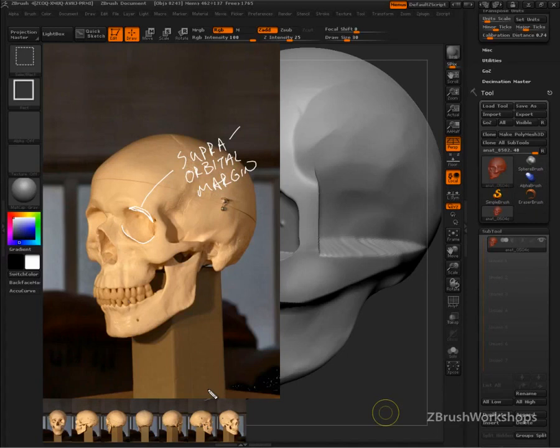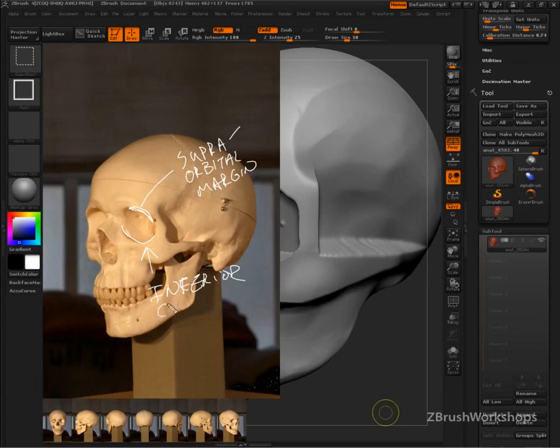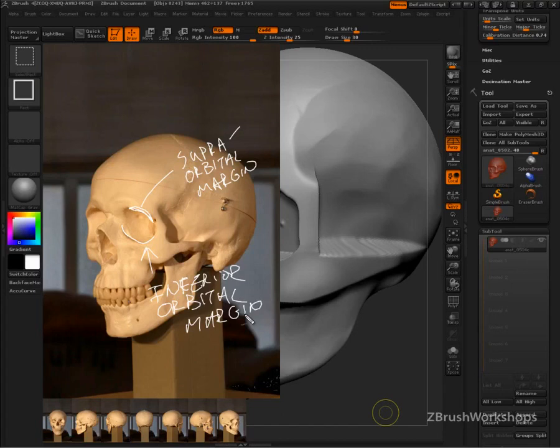We have a supraorbital margin, so that means that there's an inferior orbital margin. And that's what we have down here. Orbital makes sense - orbital as in the orbit of the eye. Margin as in the rim. Language has changed over the years, but we've just kept the anatomical terms as they are.